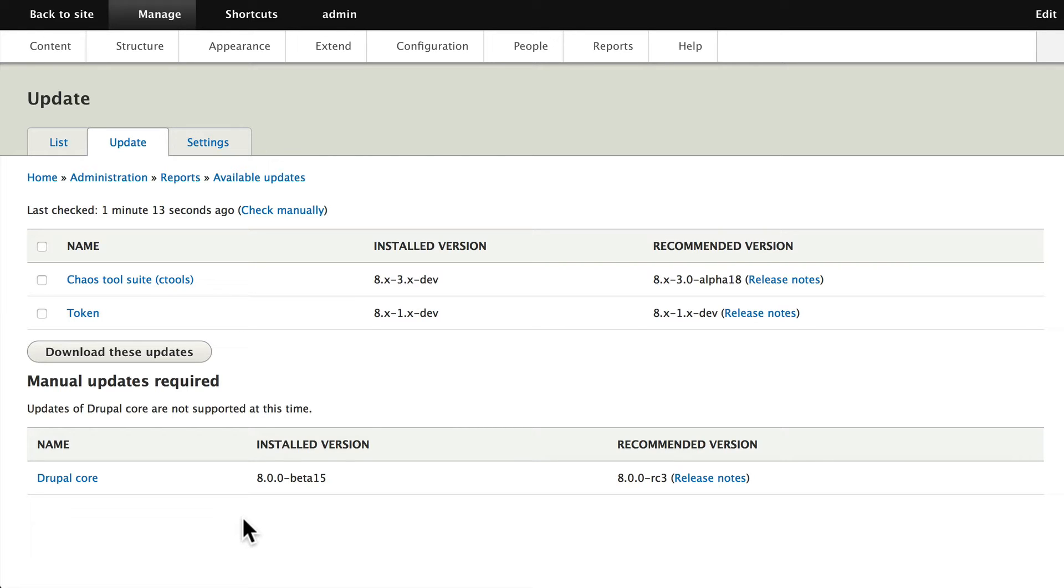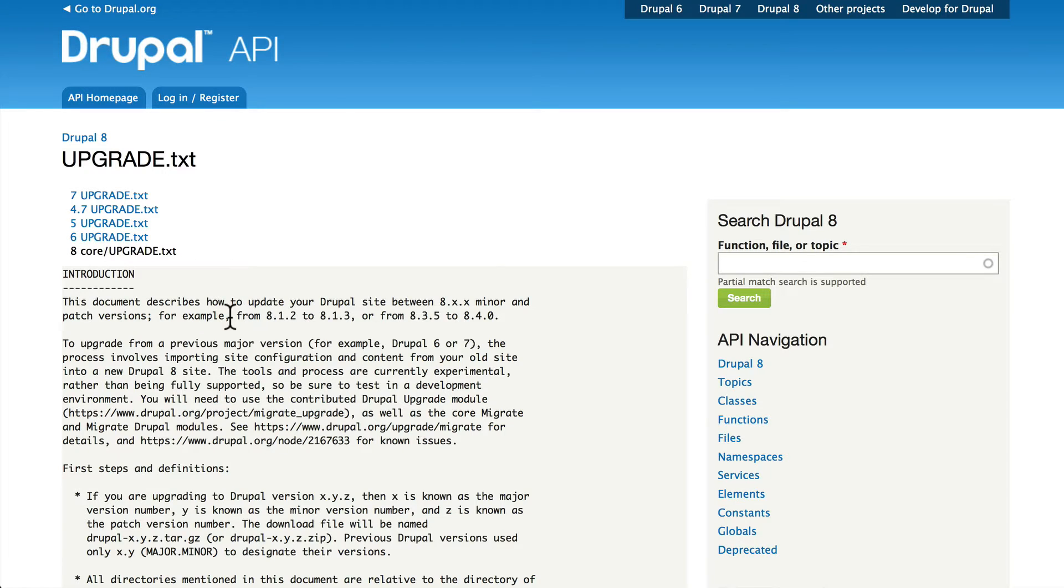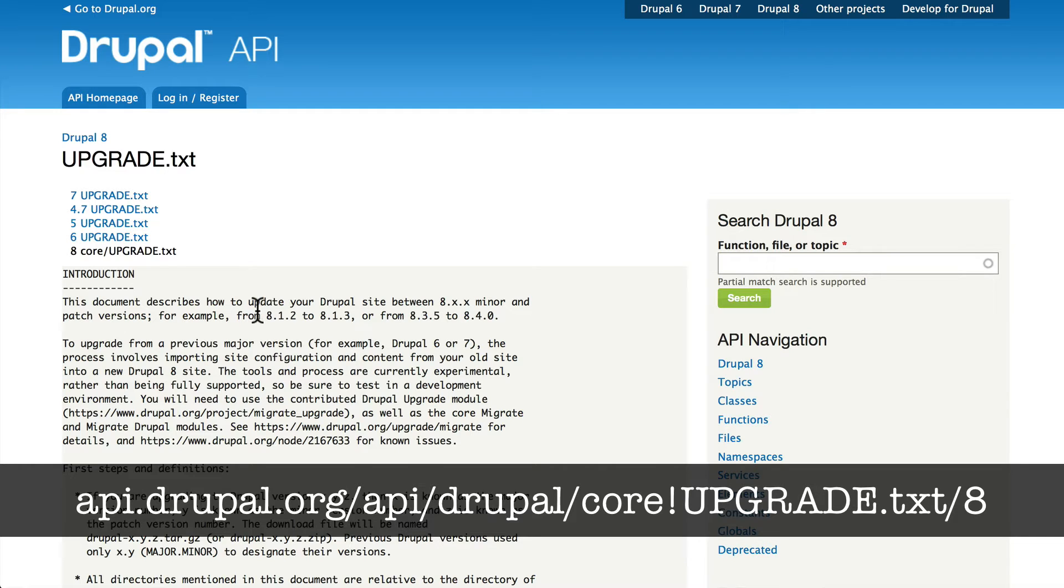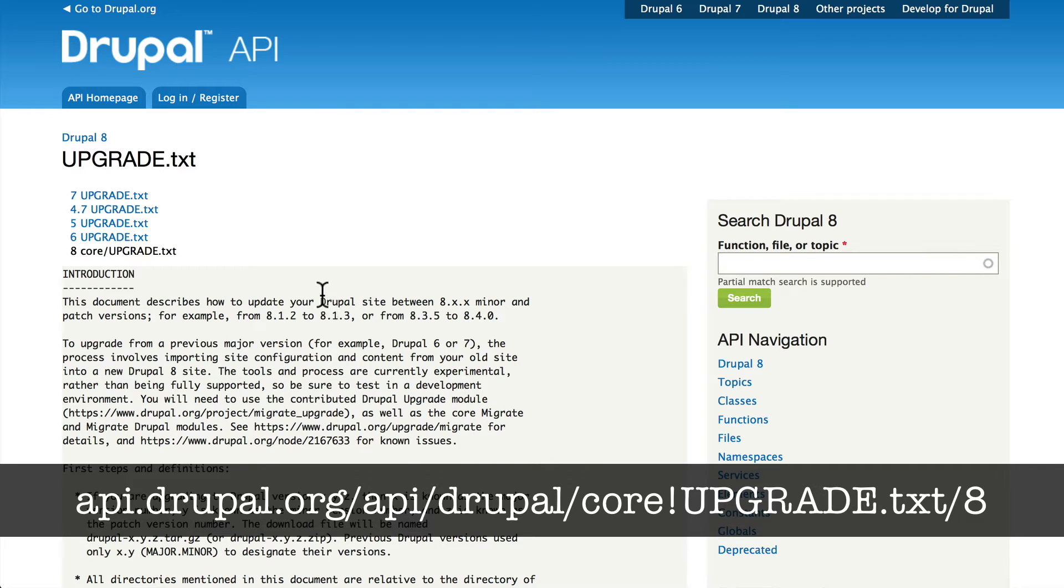So follow along. It is always a good idea to read the upgrade.txt file that comes with Drupal. You can do this on your own site, but it's also here at api.drupal.org/api/drupal/core/upgrade.txt/8. Just Google it.